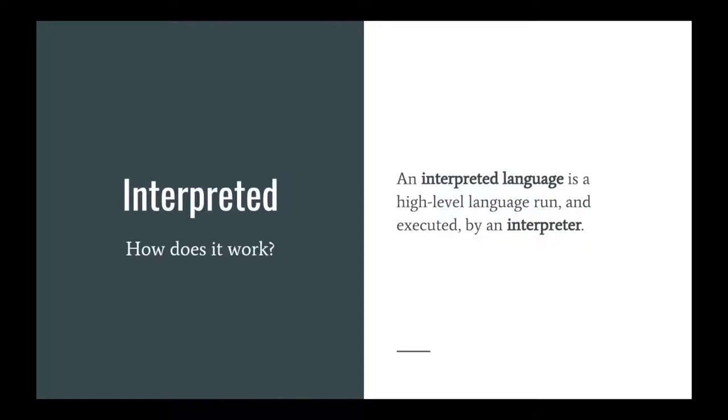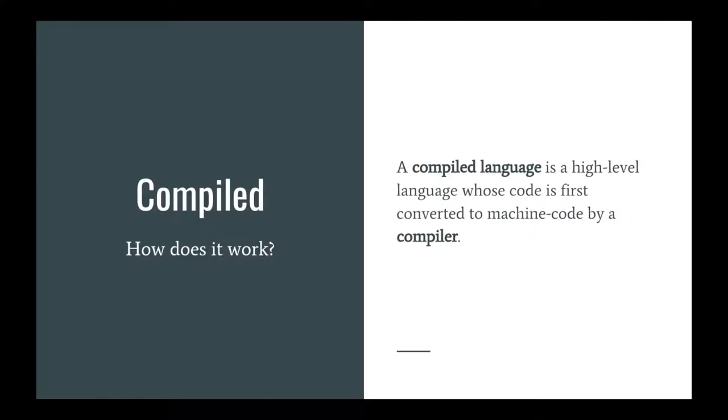An interpreted language is a high-level programming language that is run and executed by an interpreter. A compiled language, on the other hand, is a high-level programming language whose code is first converted to machine code by a compiler, and from there, that returned machine code is then passed into an executor, which is just another program for running the code.